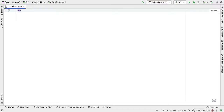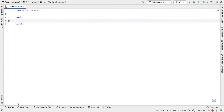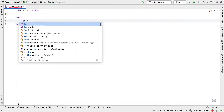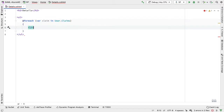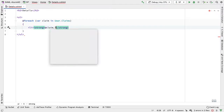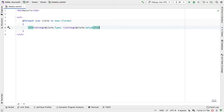We'll give the view a title and put the claims into an unordered list. The claims come back in the user claims object, so I can say: @foreach (var claim in User.Claims), then show the value of each claim with @claim.Type and @claim.Value, making sure to close off the list item. So I'm now in a position to configure the SAML authentication.